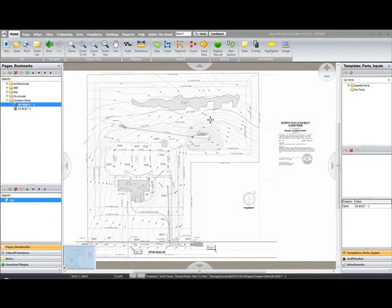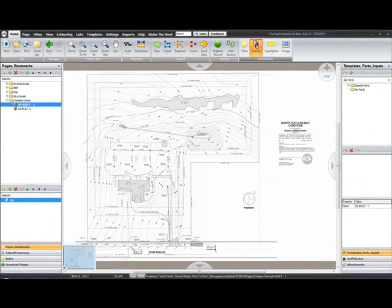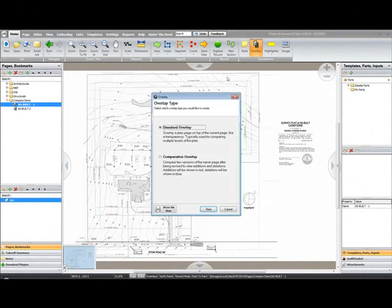To create a comparative overlay, click the Overlay button from the Home tab. Select Comparative Overlay from the Overlay dialog.